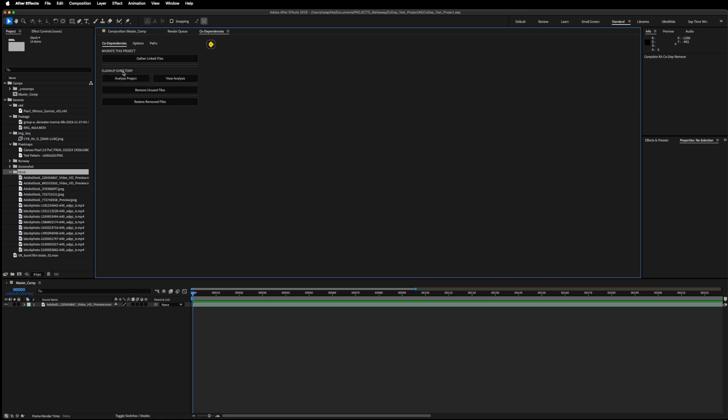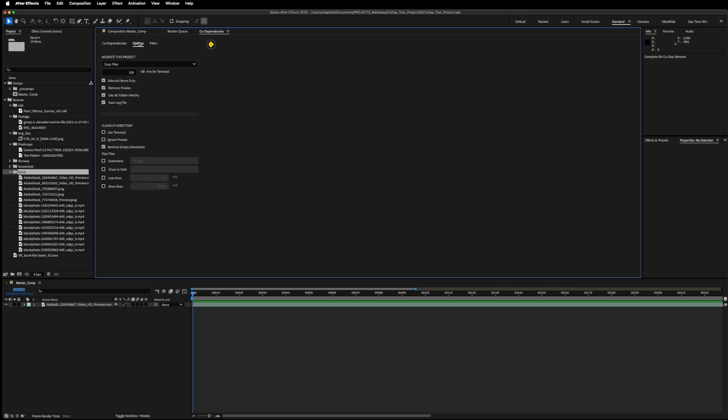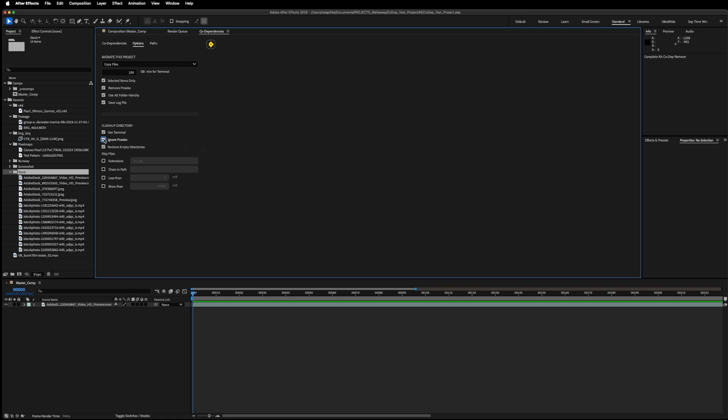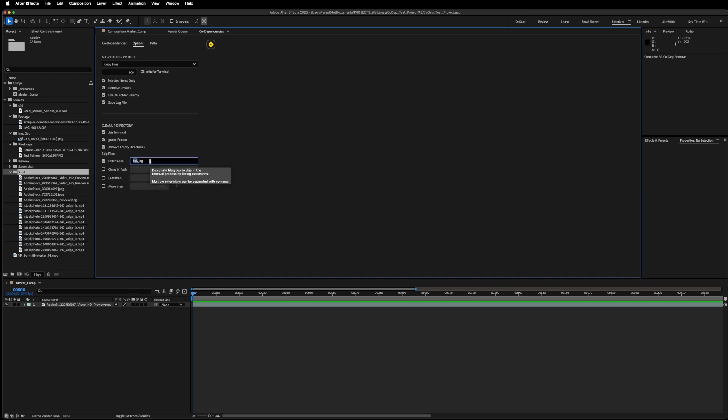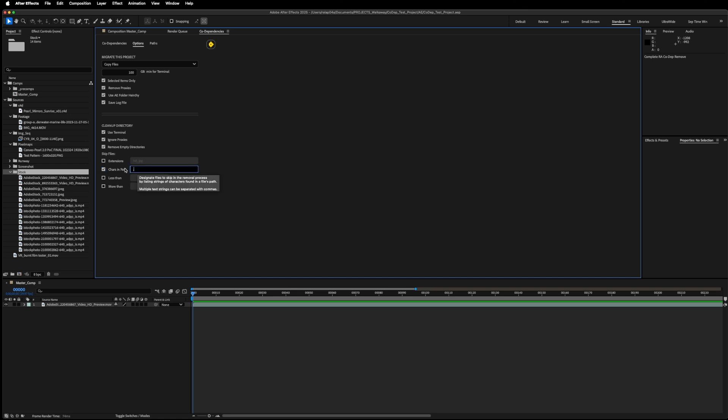Moving down into the cleanup functions, I can choose to use terminal or command prompt, just like up with Migrate. If I'm cleaning up the directory and I don't need any of the source files that are used as proxies, I'll click here. And I also have the ability to remove any directories that are left empty. I can choose to skip files based on file extension. So maybe I have text files in here. Maybe I don't want to affect anything with a JPEG extension. I can choose to skip that here. I can skip anything with certain characters in the path. And so maybe I have a subfolder called skip. Everything in that skip folder will be skipped, also if you have these characters anywhere in the file path.